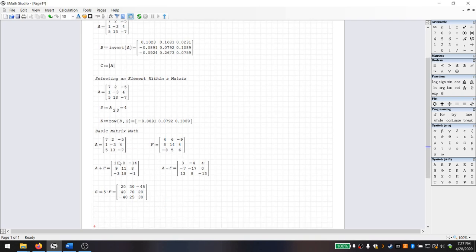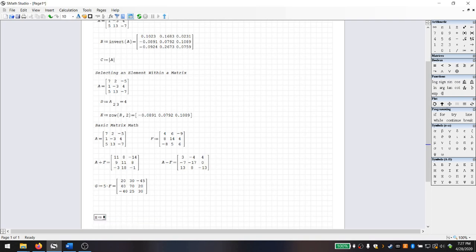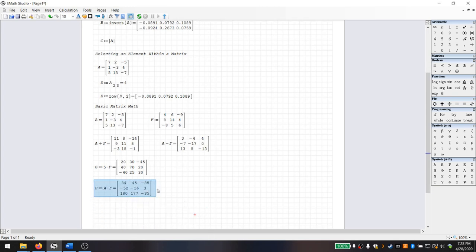A 3×3 should be compatible with a 3×3, so let's try multiplying A times F. H is defined as A times F. We get 84, 45, negative 85. Let's double-check: the first element should be the sum of the first row of A times the first column of F. That's 4 times 7 (28), plus 2 times 8, plus negative 5 times negative 8. That does come to 84. So it is correctly handling matrix multiplication.